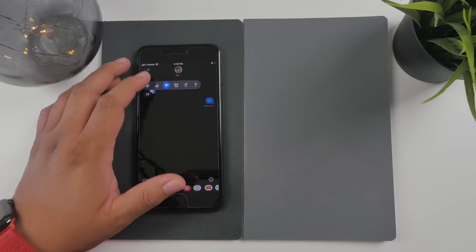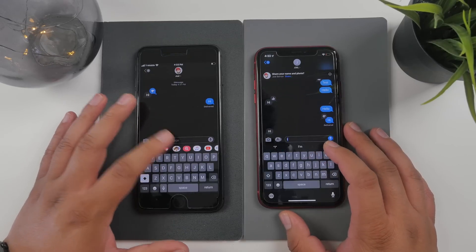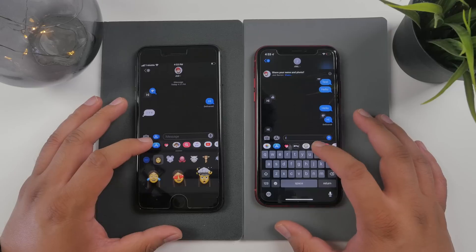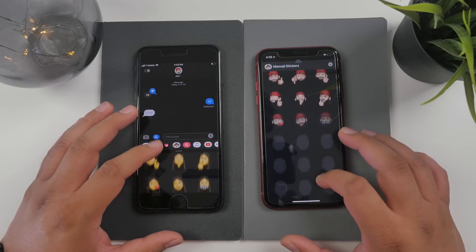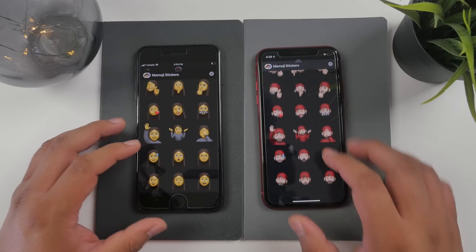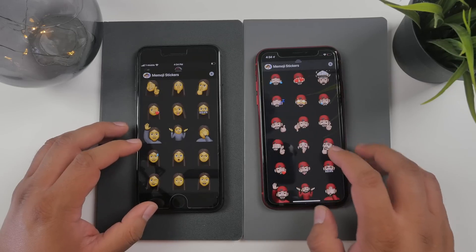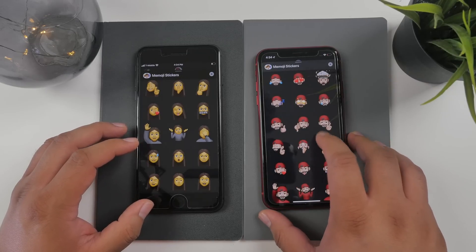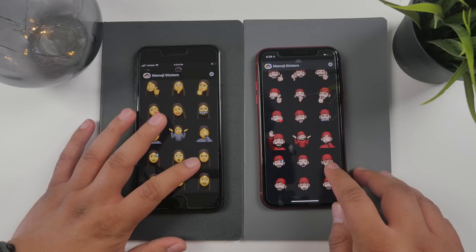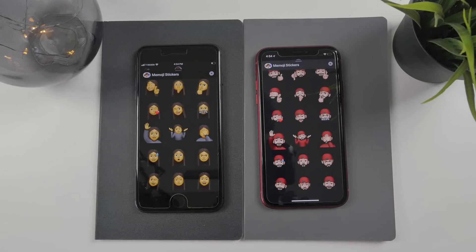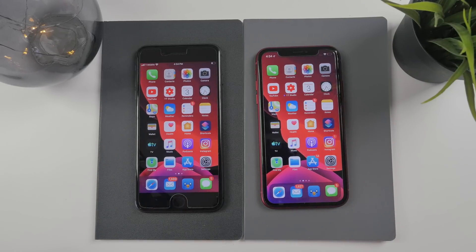Also from beta 2 and still in beta 3 are new stickers in the Memoji stickers tab in iMessage. There are new stickers — I believe there's the one with crossing fingers and one for 'be quiet,' among a few others. The angry face also looks a little different if you look closely. Those are some of the new changes to beta 3 and beta 2.